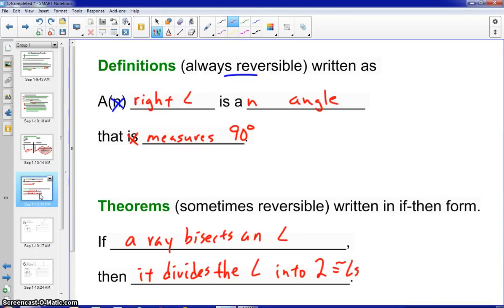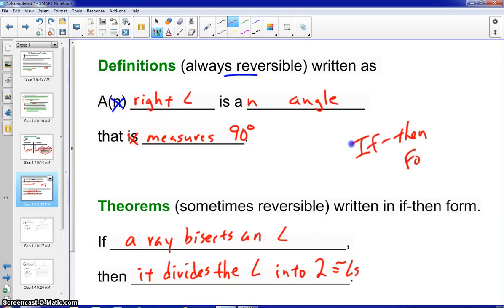Some of the reasons could be definitions and theorems. Definitions are always reversible. Here's an example: a right angle is an angle that measures 90 degrees. However, we will use the if-then format when we write this in our two-column proof. Theorems can sometimes be reversible, and here's an example written in if-then format: if a ray bisects an angle, then it divides the angle into two congruent angles.